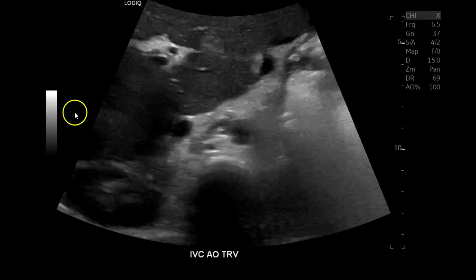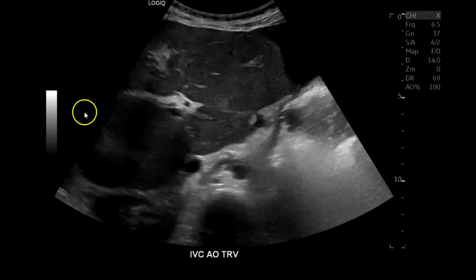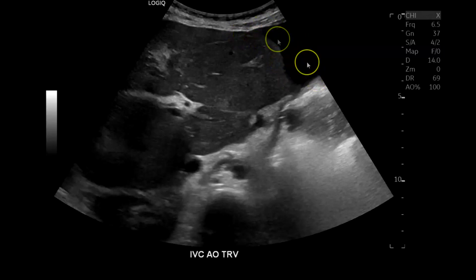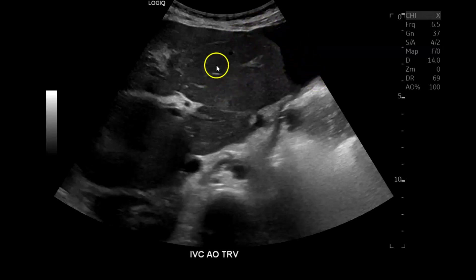Hey there. Let's go over this case. We have a patient with liver cirrhosis. Here you can see some ascites. They've had a history of portal hypertension and multiple liver masses as well.